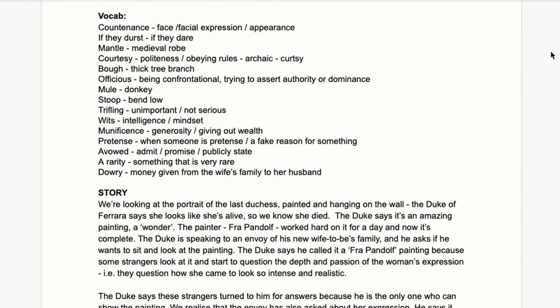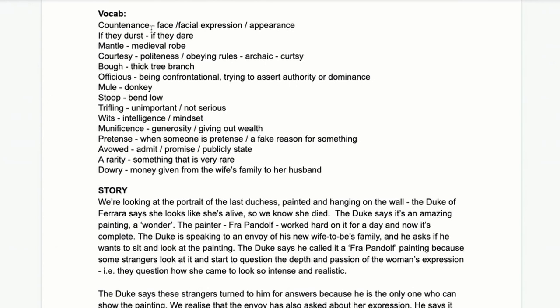We've got quite a bit of vocabulary here, mainly because it's in this Victorian style but also this mock-medieval style. Some phrases are very medieval-sounding because it's set in the medieval era, and some are Victorian-sounding because it's written in that era — like if someone wrote a poem today but set it 400 years ago, around Shakespeare's time. Countenance is a Victorian word meaning face or facial expression. If they durst is more old-fashioned and means if they dare.